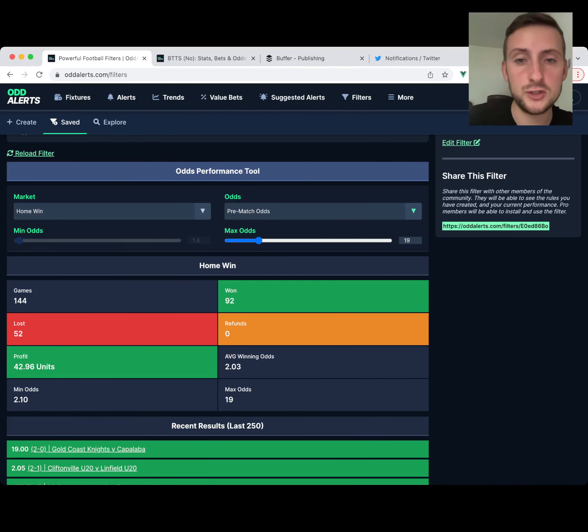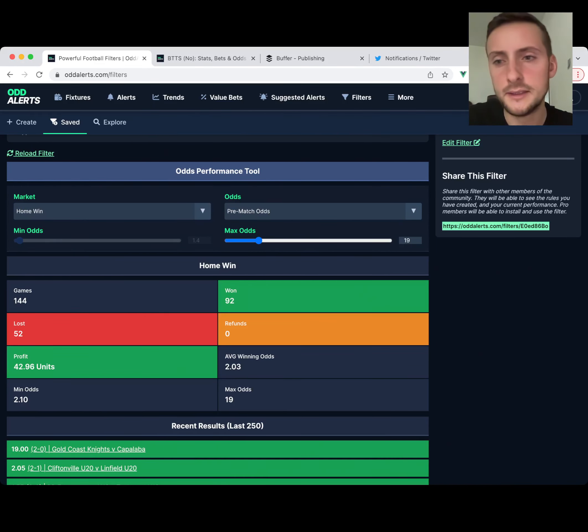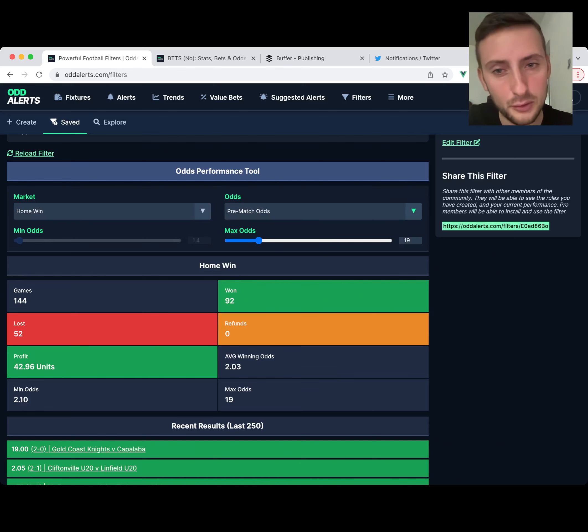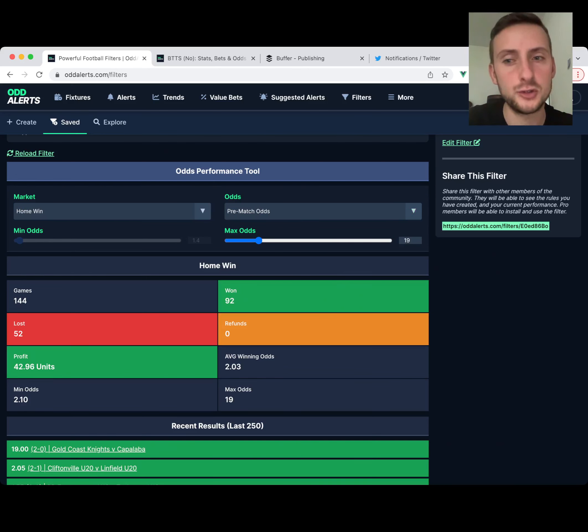With peak odds you can adjust this minimum odds slider, and this is the change. For pre-match odds now, you can't adjust the minimum odds slider.